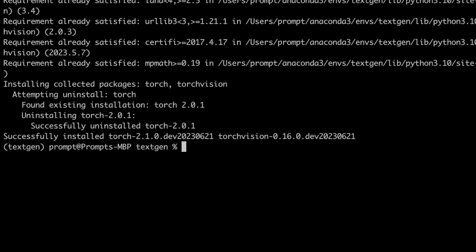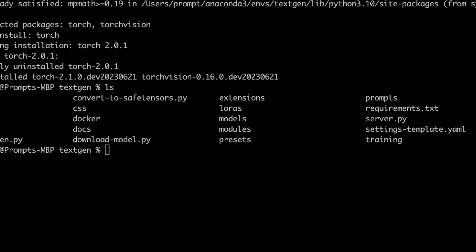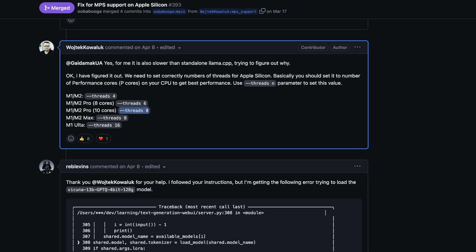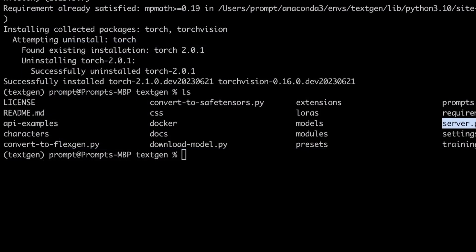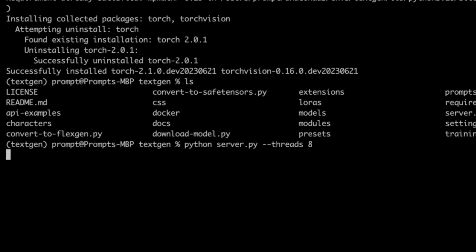Now we are all set to run the script. There is a specific file we need to run — server.py — however we need to make one more change first. To get the most out of the hardware, we need to set the number of threads. I have an M2 Max, so I'm going to set threads to eight. To start the server, type 'python server.py --threads 8' for maximum performance.